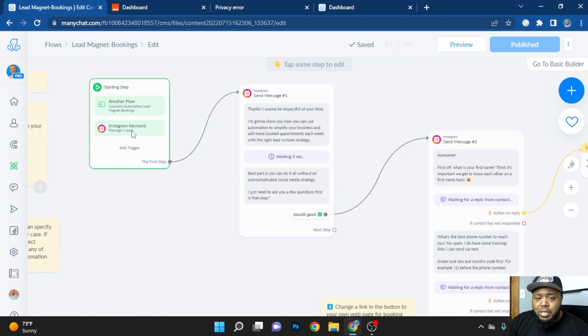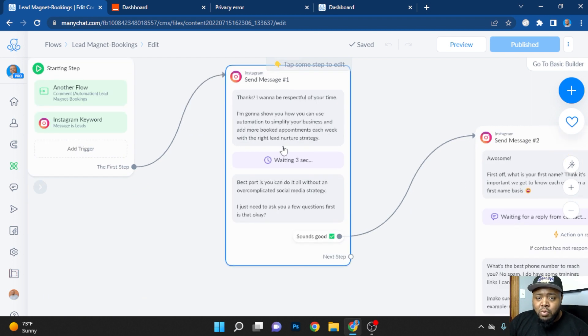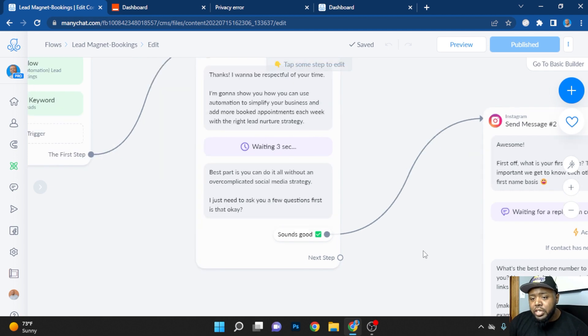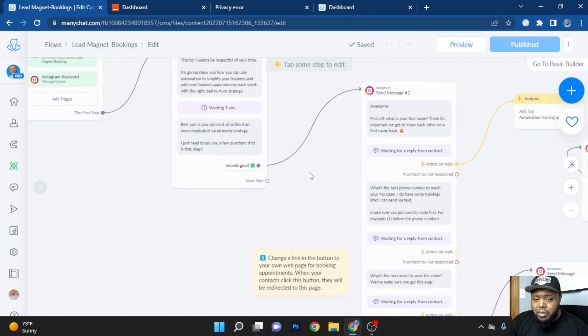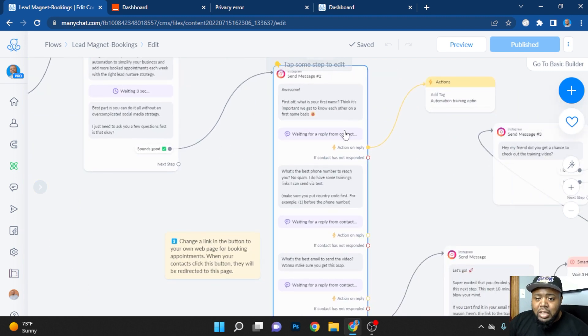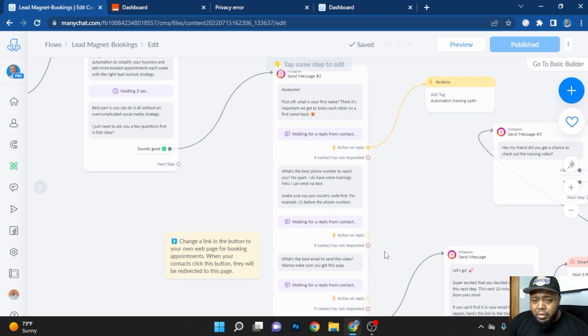When someone DMs me the word leads, they get this follow-up message here where I'm thanking them for the time and I'm asking them, do they want an upgraded strategy? That is how I collect emails. That is my freebie. And so now when they message you and you ask them follow-up information, you're going to ask them their name, their email, their phone number.